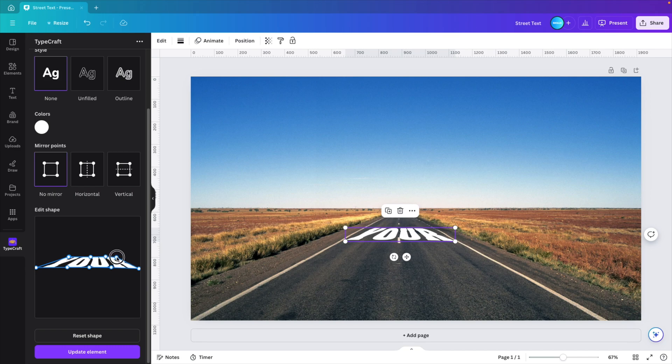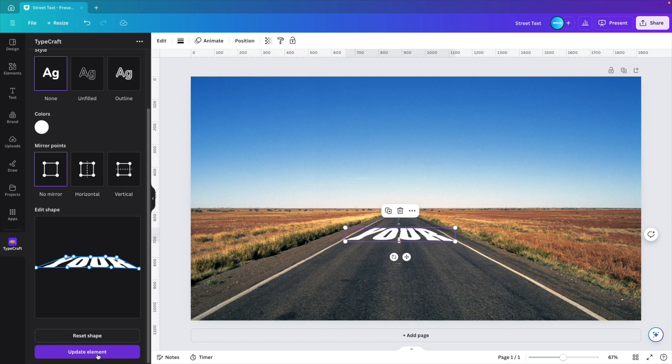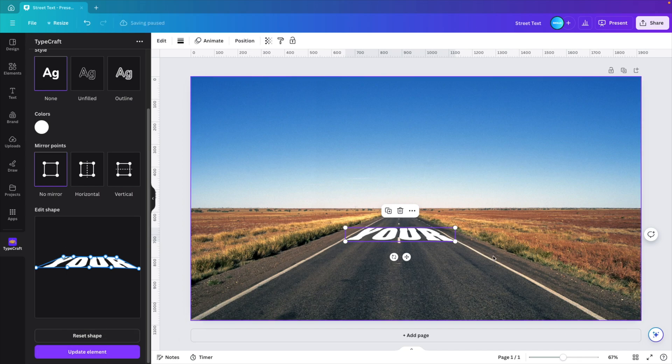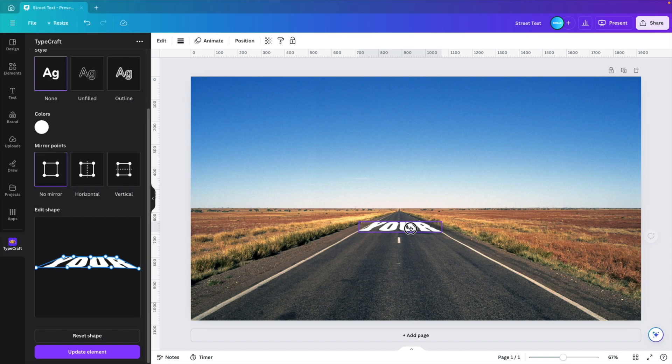I'm going to drag the outer corner a little bit to the side and I'm doing the same on the left side. Move the outer corner and then press update element. This already expands the text a bit. I think the Y can be expanded just a bit more. And this looks quite good. Again, if we scale it down and put it further, the perspective will stay the same.